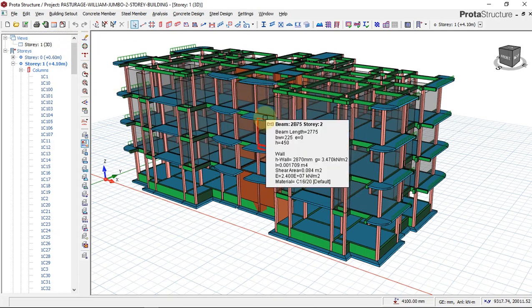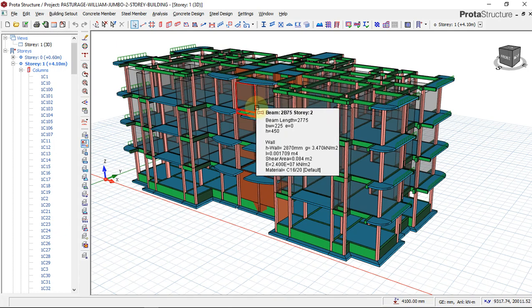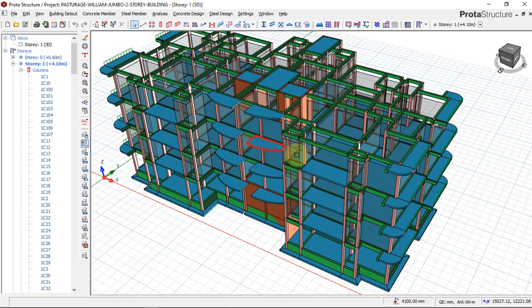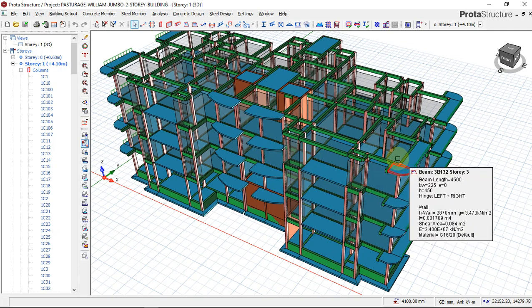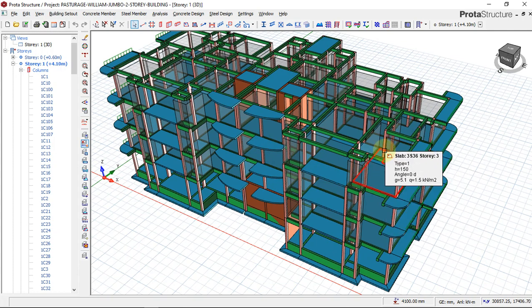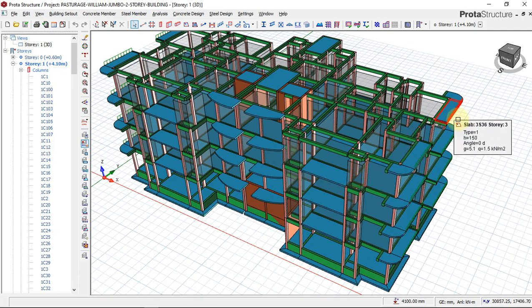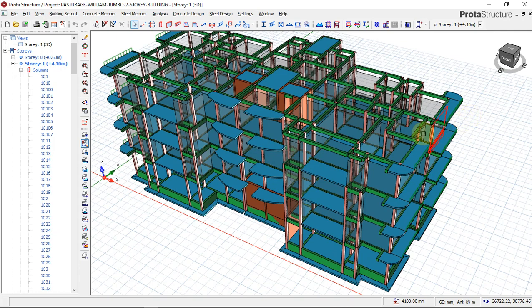The design code that will be used for this structural design is British code of practice. We will be using BS 8010 to perform our concrete building design.